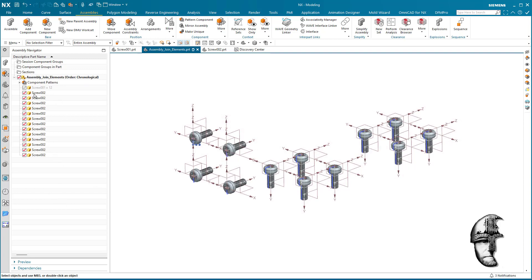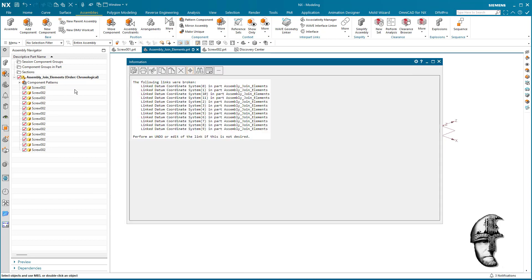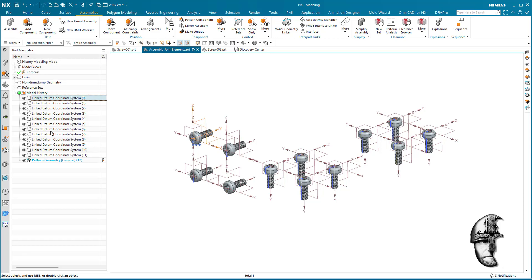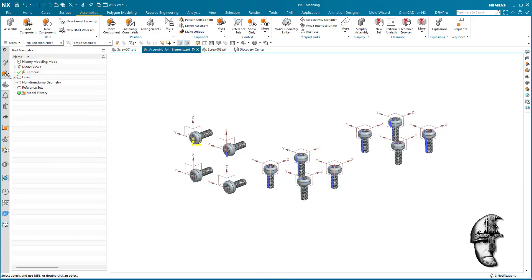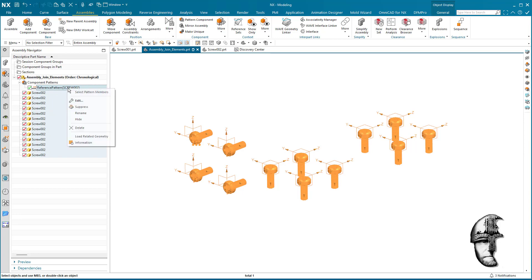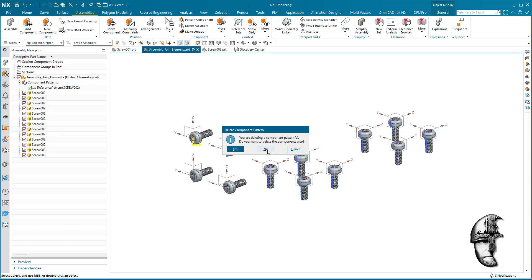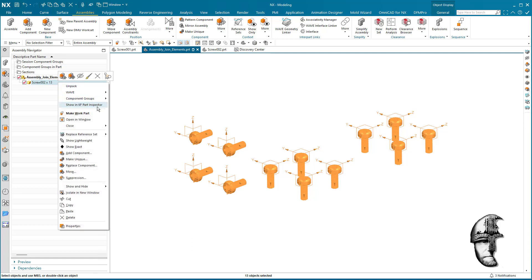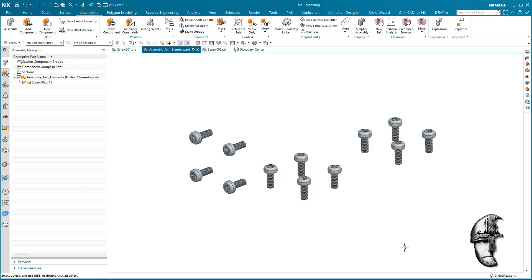I don't need the 12 original screws anymore, so I'll remove those. We'll get some issues as the links will break — that means I can delete those components. In addition, we have the geometry pattern that we no longer need, so we'll delete that as well, but only the pattern and not the components themselves. Now let's change the reference set back to Model.